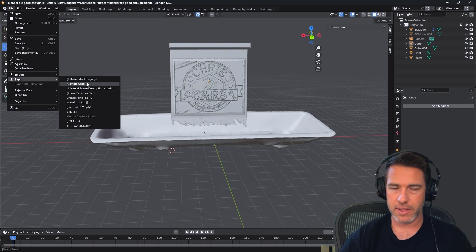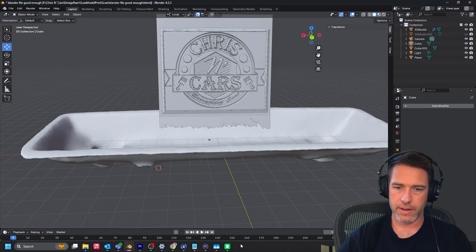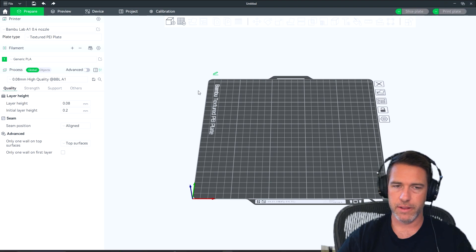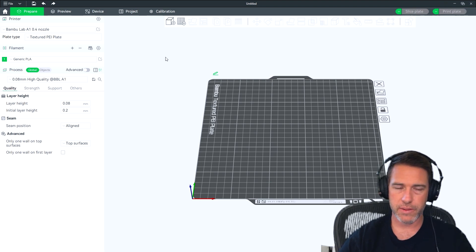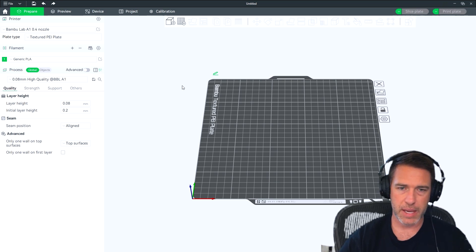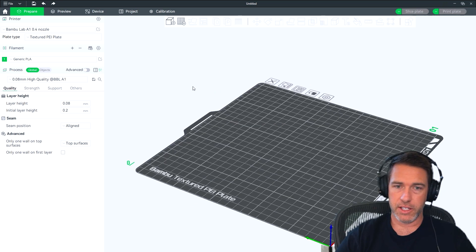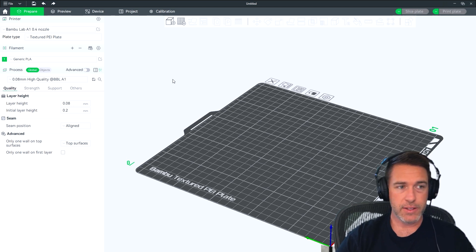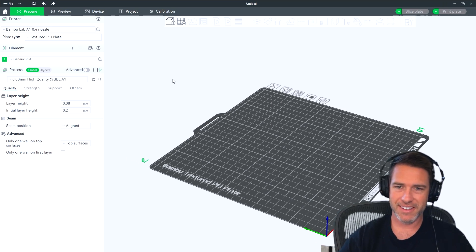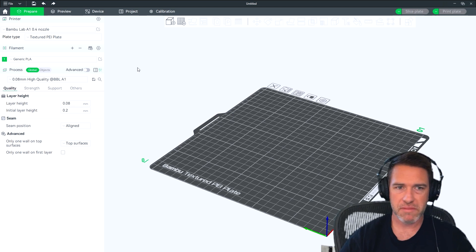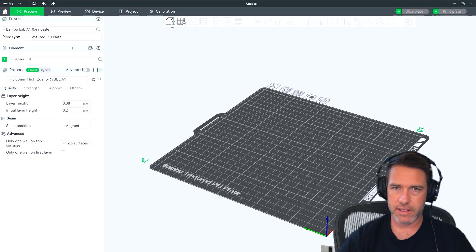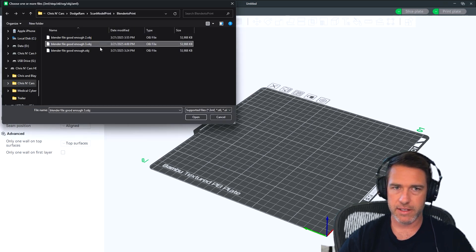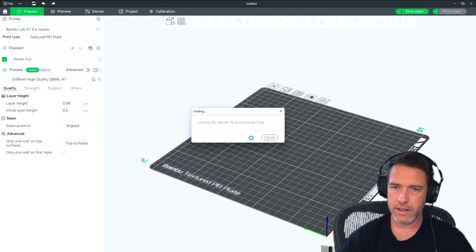Now we're going to jump over into the Bamboo Studio, which goes with my daughter's Bamboo A1 printer. It's a good entry level printer. If anybody's looking to get into 3D printing, I think an Ender is also a nice option. Anyway, so in the Bamboo Studio, I just import that object I just exported out of Blender.